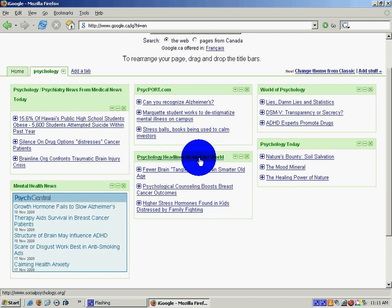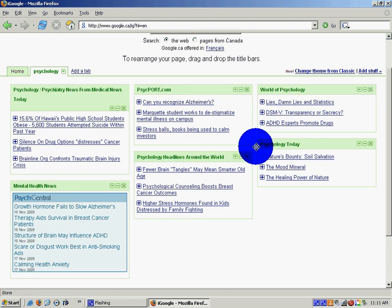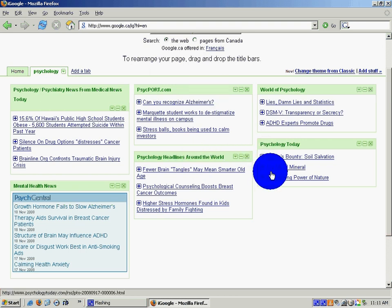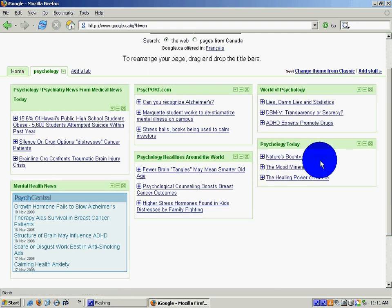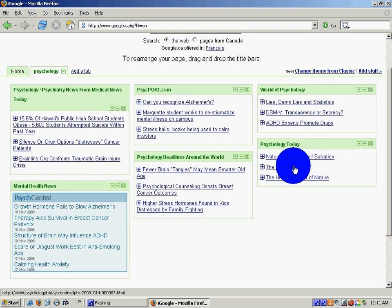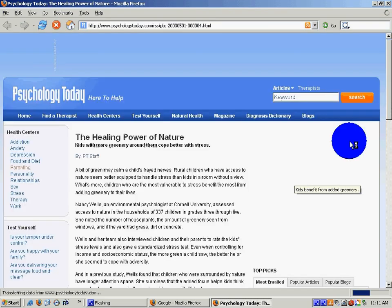So for instance from psychology today, the one that I tend to look at, there are three topics that are new in psychology today. And they are nature's bounty on soil salvation, the mood mineral and the healing power of nature. So I can just click on the healing power of nature and it will take me to that new article that appears in psychology today.